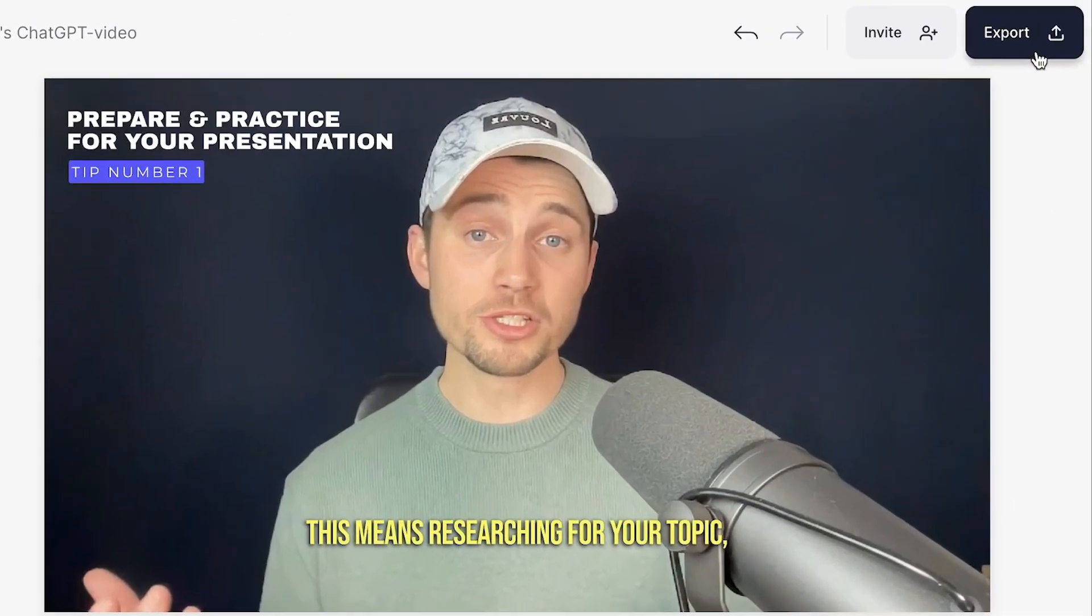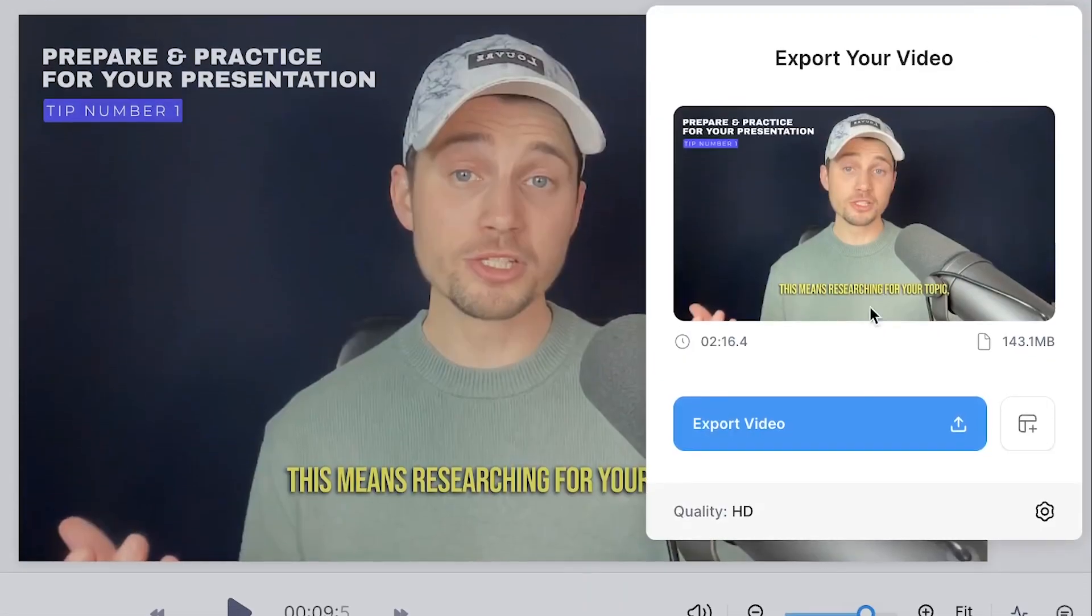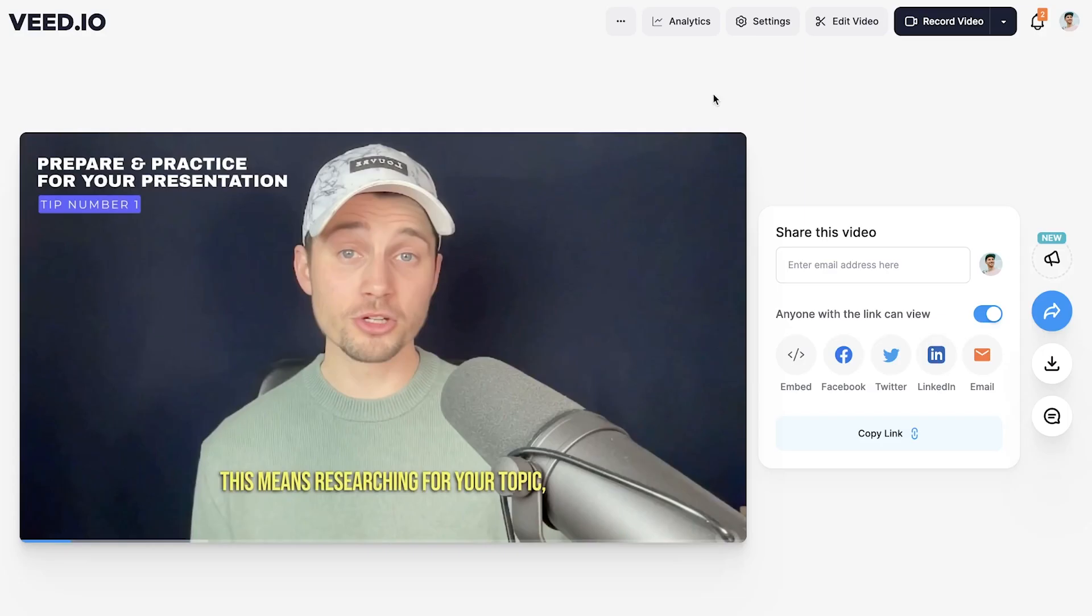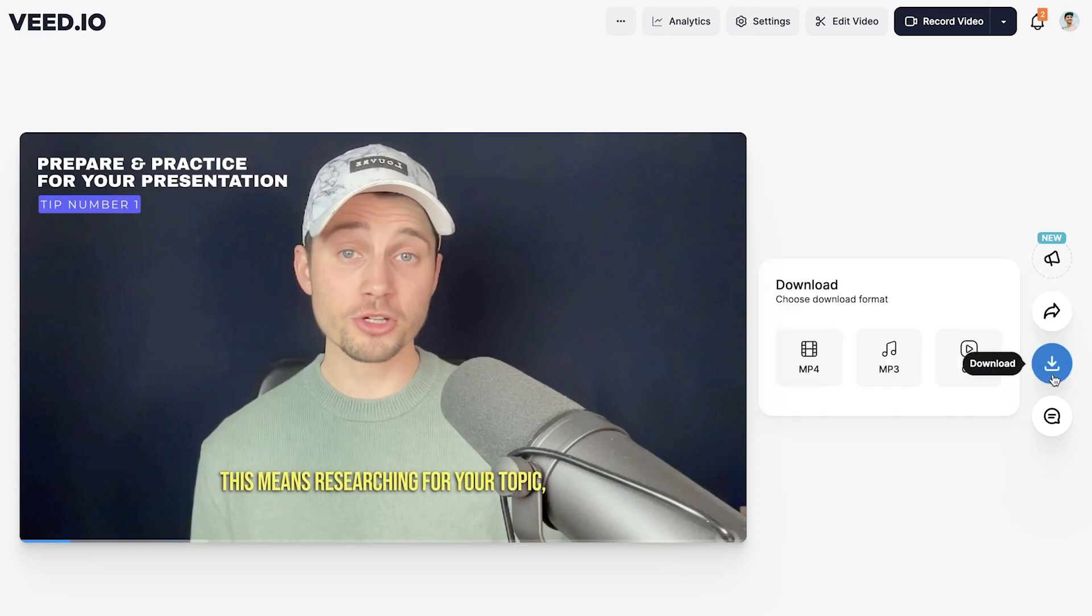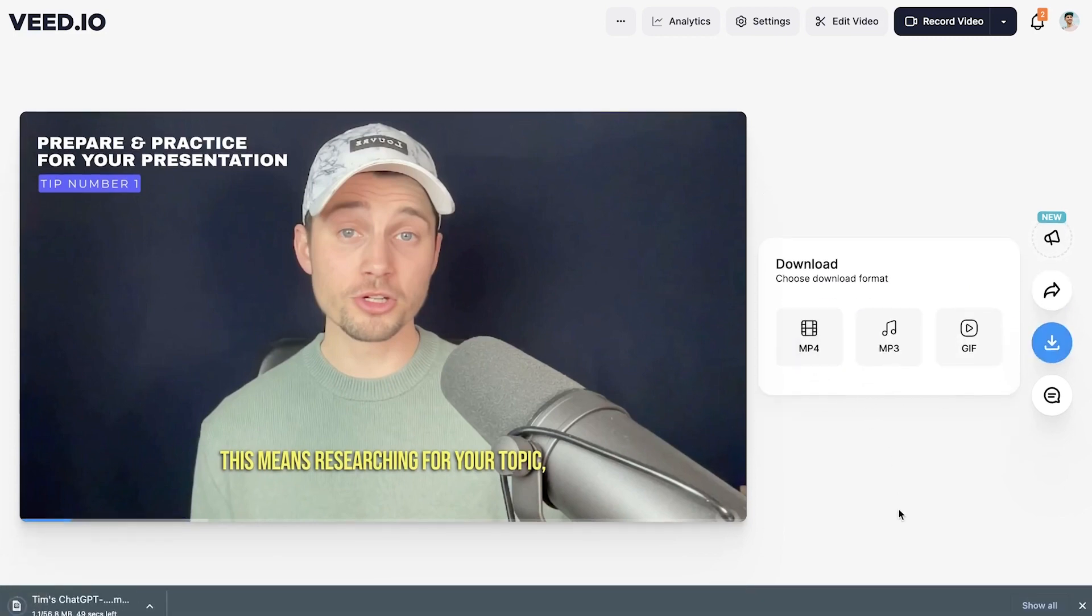And then finally, when you're happy with your creation, you can easily export your video and choose to host it, share it, embed it, or download it as an MP4 video straight to your device.